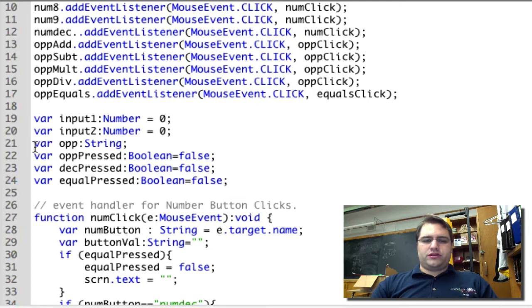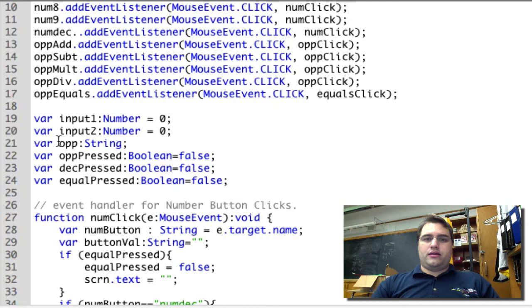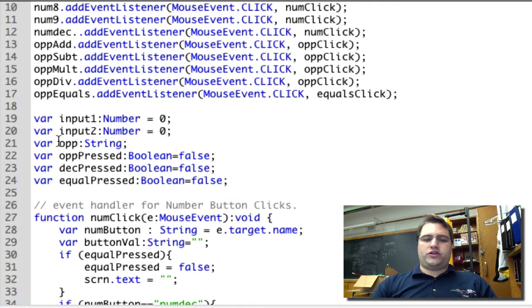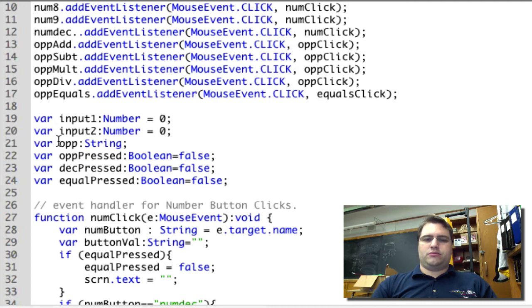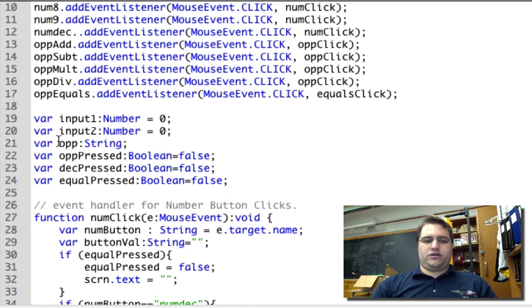And this variable is going to hold which of the operators has been pressed - plus, minus, multiply, divide. We need to store that information so that we can use it.